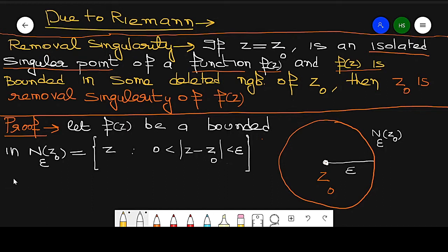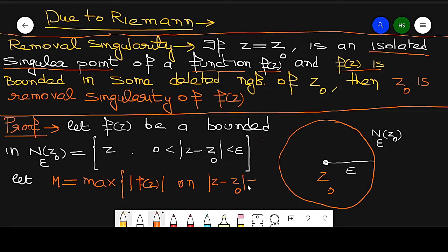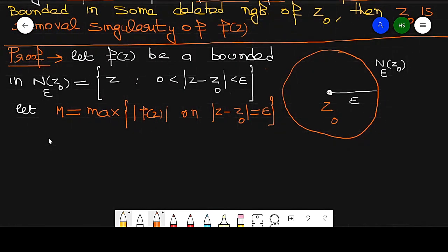Since f(z) is bounded, I take M as the maximum value of |f(z)|. We know that the maximum value of this function is on the boundary. So M is the maximum of |f(z)| on the boundary |z − z0| = epsilon, by the maximum modulus principle.